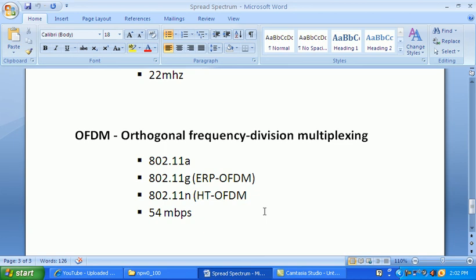ERP-OFDM is now used in the market. A newer generation technology is MIMO, which uses HT-OFDM — High Throughput OFDM — and is used in 802.11n, currently in draft form. The speed of 802.11a and 802.11g is 54 megabits per second, while 802.11n can reach up to 300 megabits per second or more, depending on the final amendment.